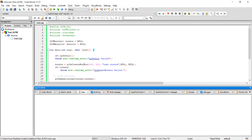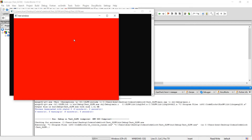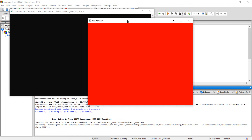Let me build and run it. This is our first OpenGL window created using GLFW.